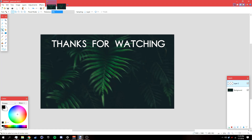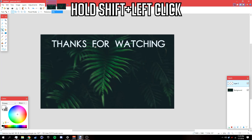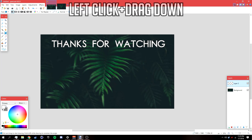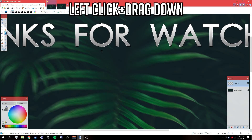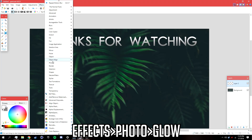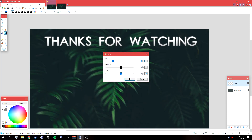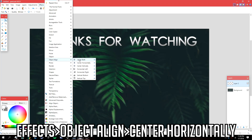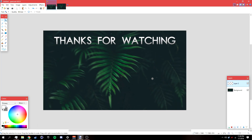Go to the Magic Wand tool. Make sure your primary color is white and your secondary color is gray, then swap so white is primary. Hold Shift, left-click to select the text. Then go to the Gradient tool and drag from the top of the text down to create a gradient. Deselect it, then go to Effects > Photo > Levels and bring down the brightness to about negative 75, click OK. Finally, go to Effects > Object > Align Horizontal Center to center the text.